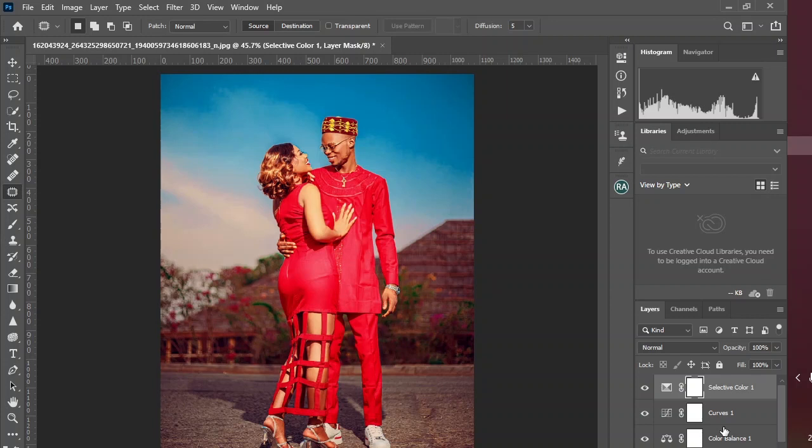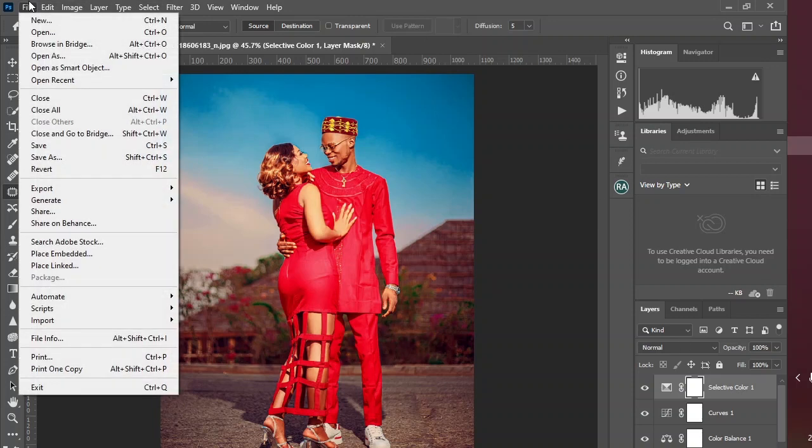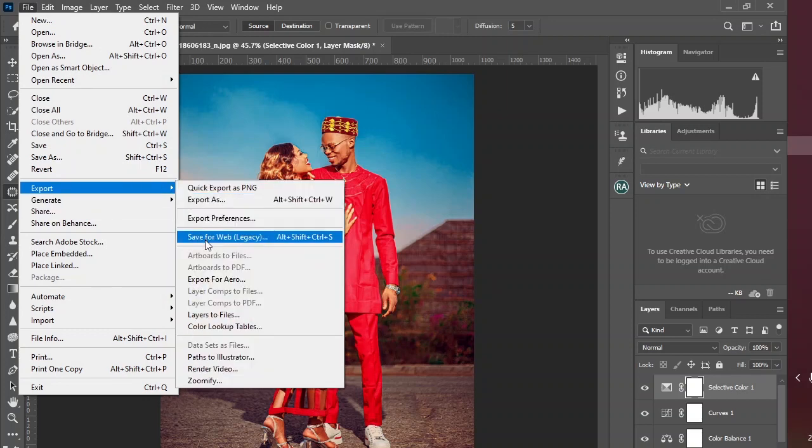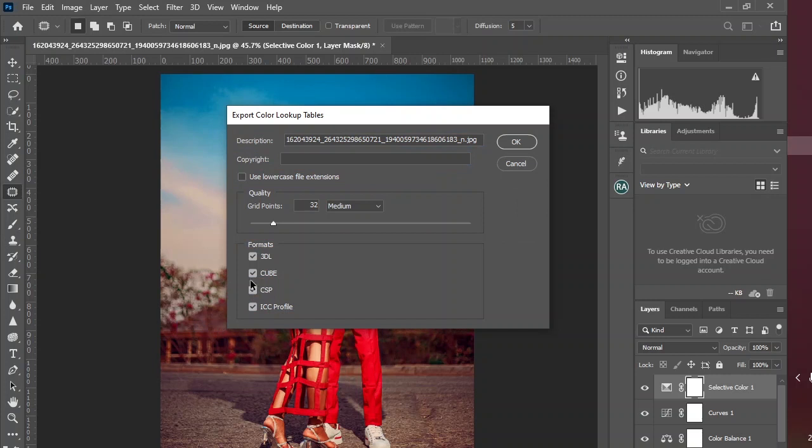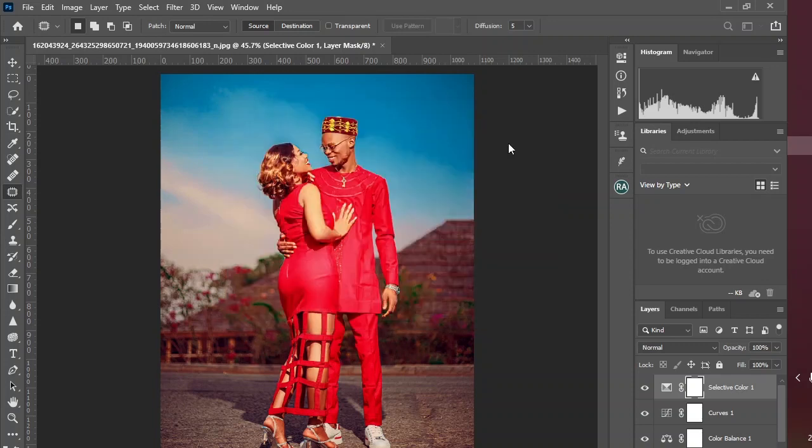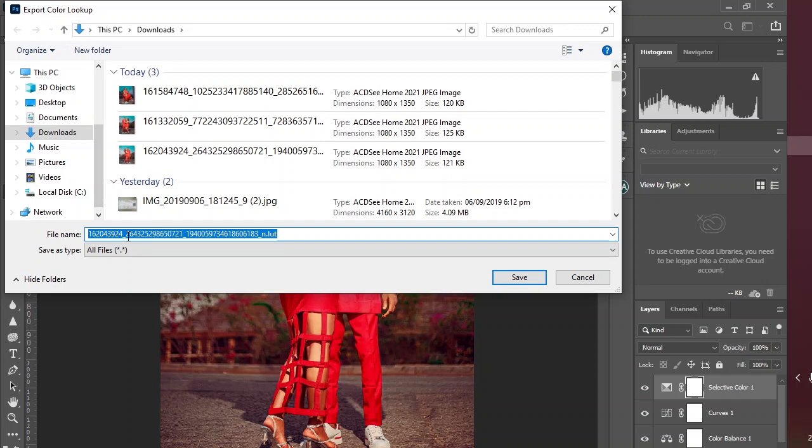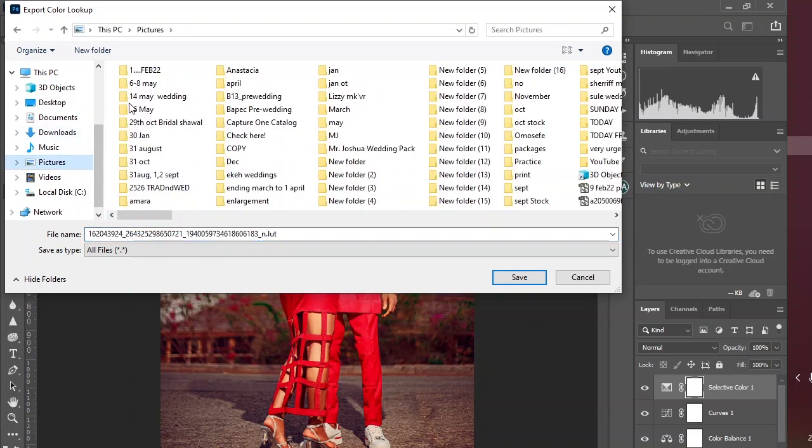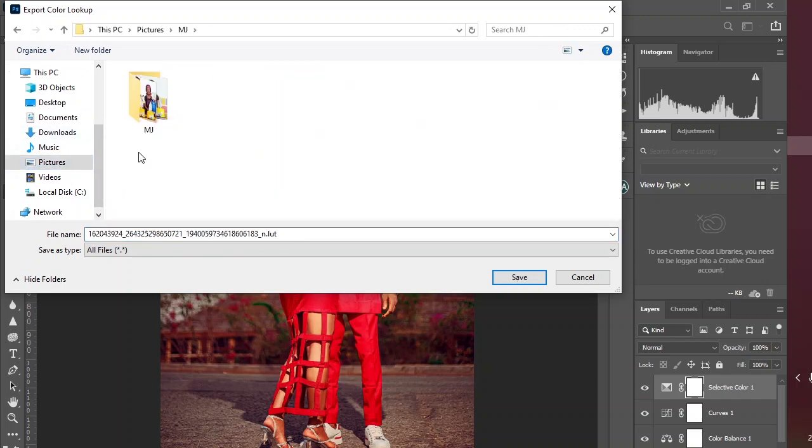After creating all these color adjustment layers and fine-tuning your image colors to your desired taste, in order to save the LOTs, just come to your File, Export, come down here to Color Lookup Tables and click on it. Name this and add a description to whatever you like. And these are the formats you can save. I think leaving all this at default will give you the result you will most likely desire. You can experiment with them to see whatever you like and click OK right there, and go to whichever folder you want and save your LOT. Name it to whatever you want.